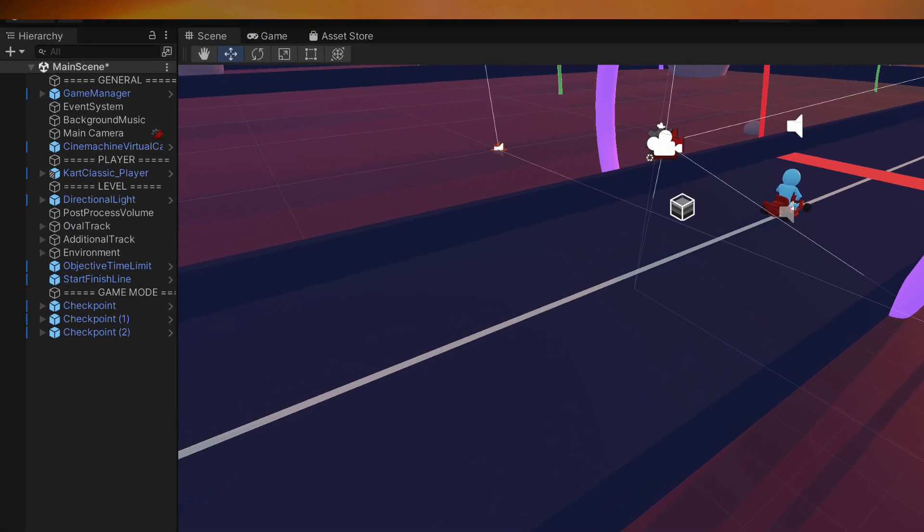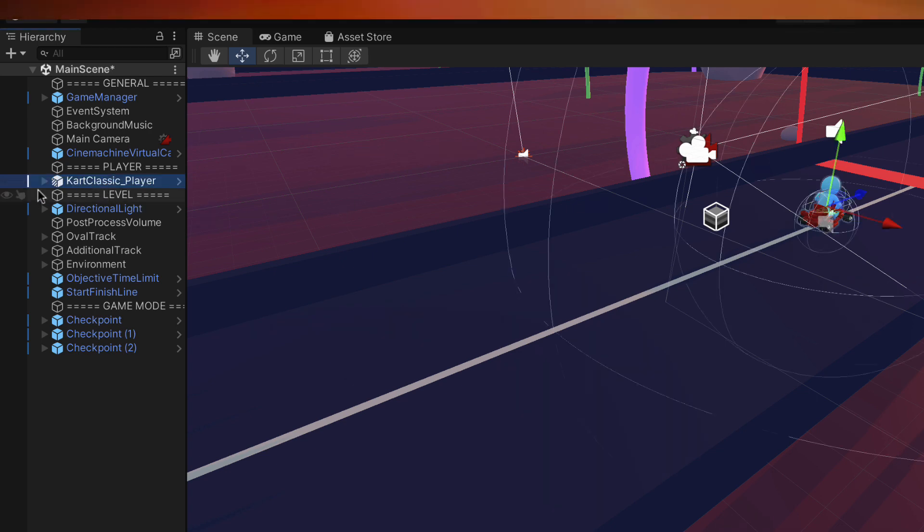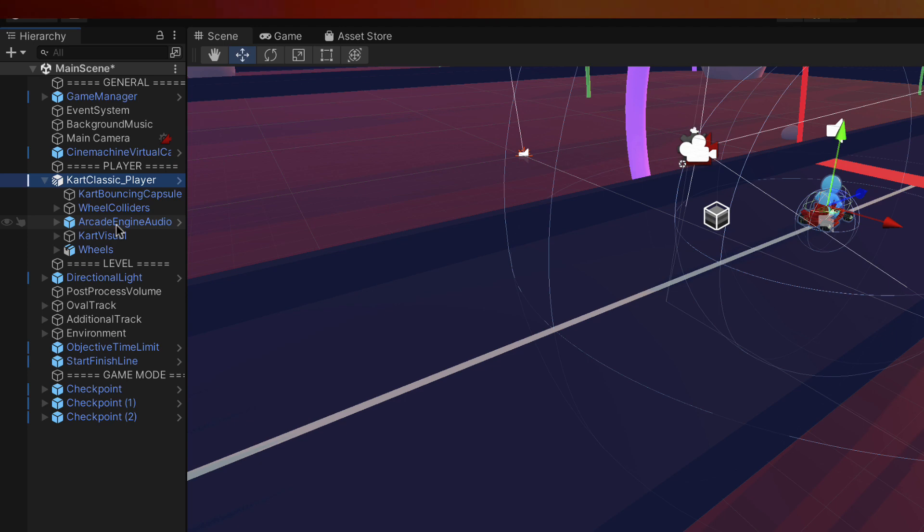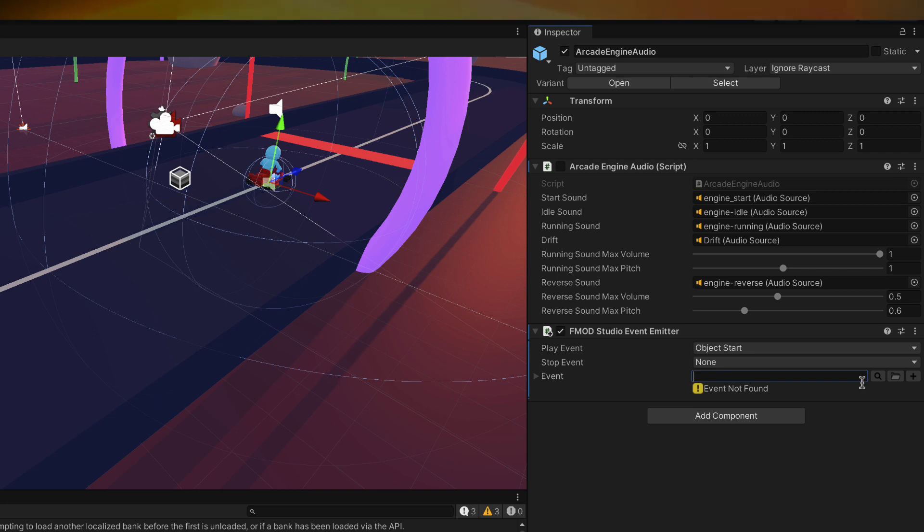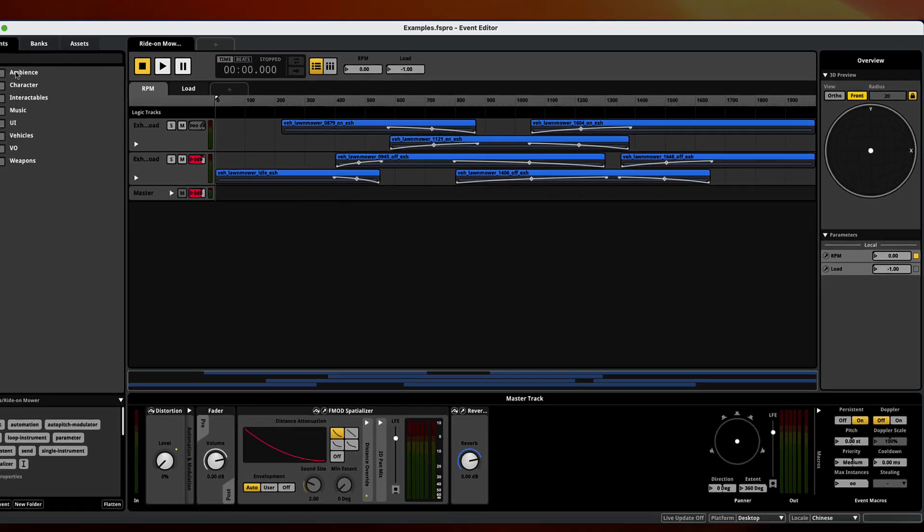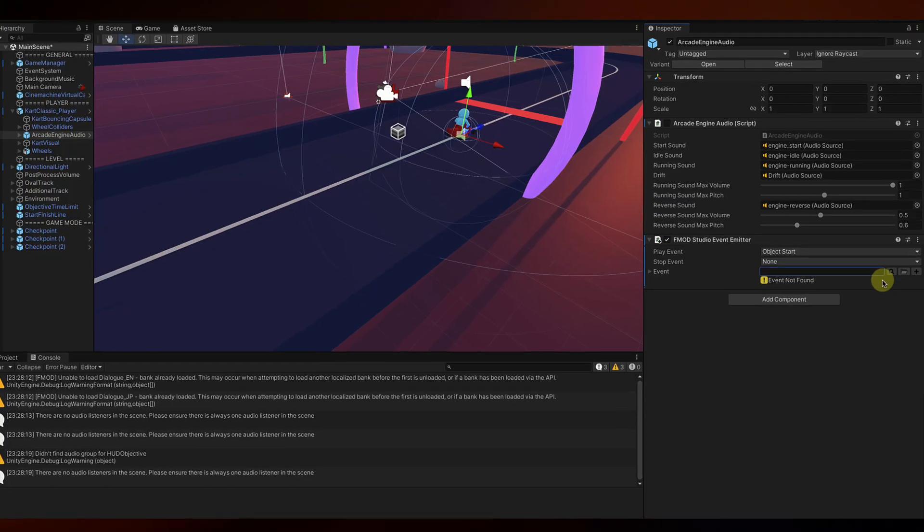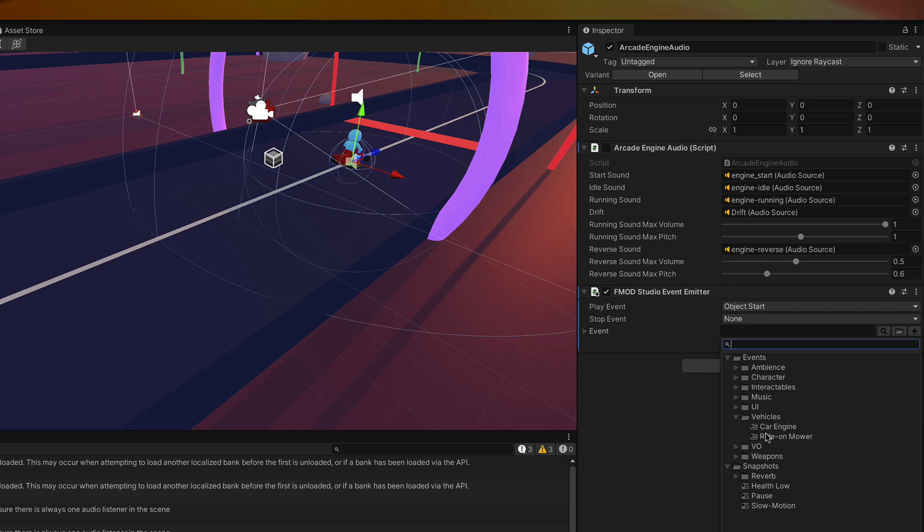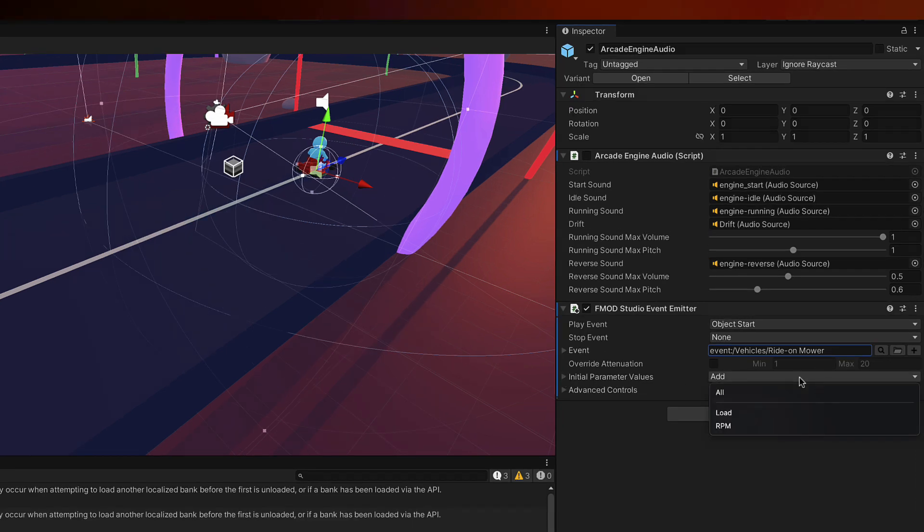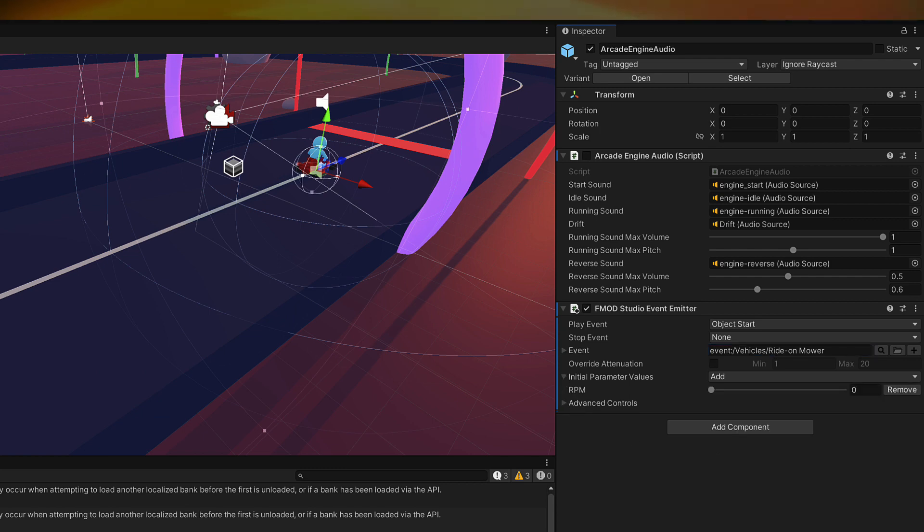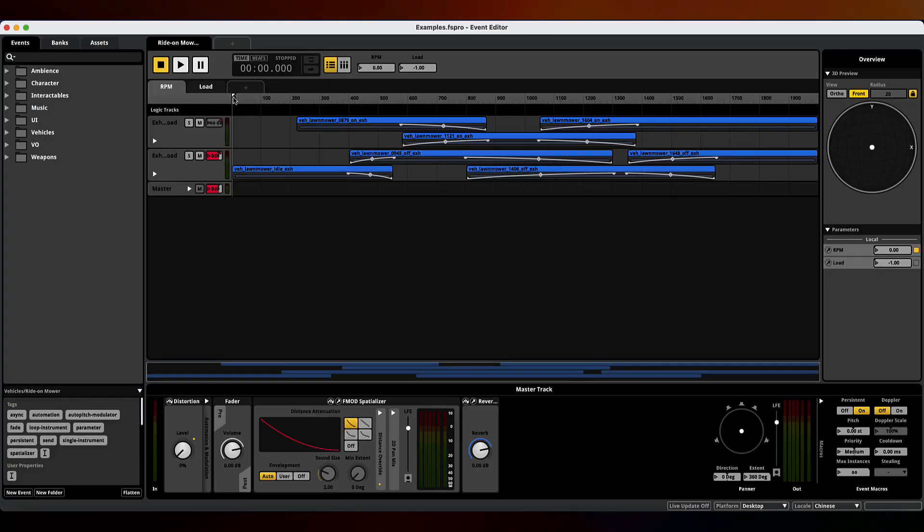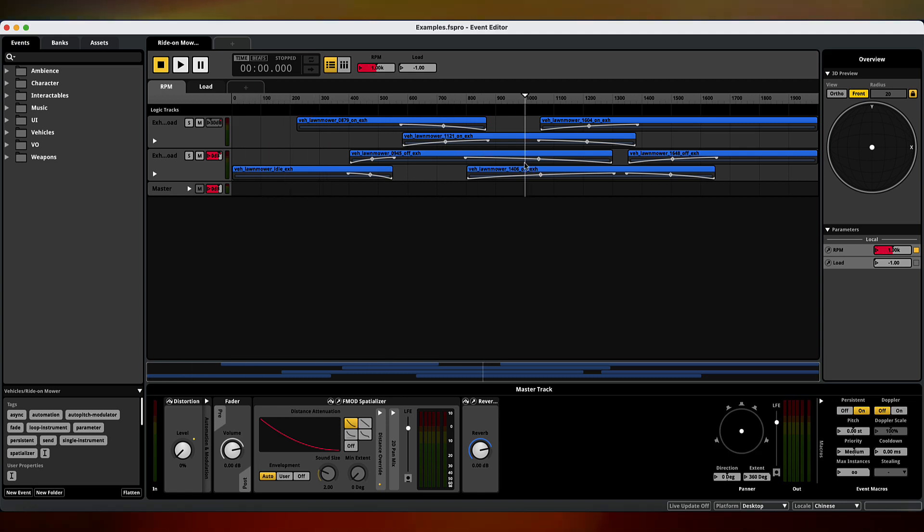To add the engine, we need to find this cart object. We're going to click on Cart Classic Player. Then click on Arcade Engine Audio. If we go to our event, here we'll be seeing all the same events that we saw before in the actual FMOD project. You can see these are all our events over here. Our event folders, the actual events. Click this search. You can see it all corresponds. We're going to open vehicles and select our ride-on mower. Double click on that. So now that is our event. For our initial parameter, we want to select RPM. Click on the arrow. Set this to 1000. This RPM parameter is this parameter right here.